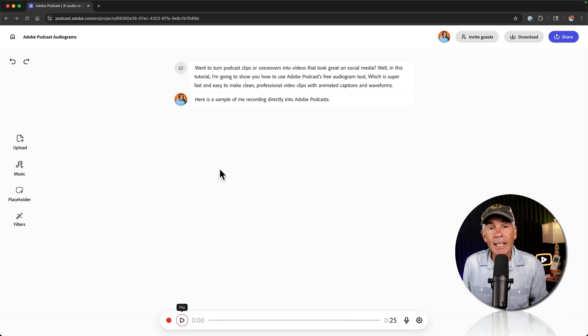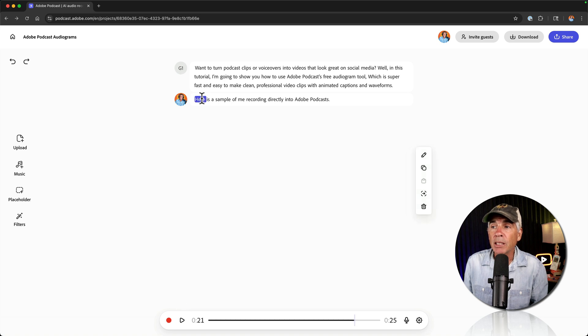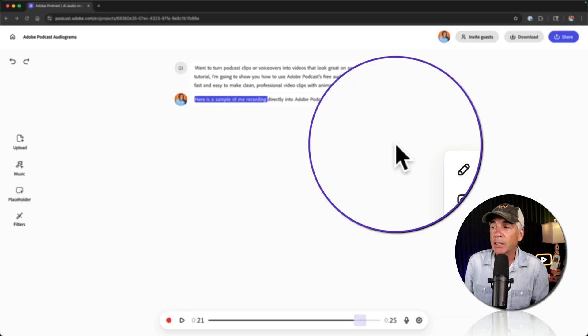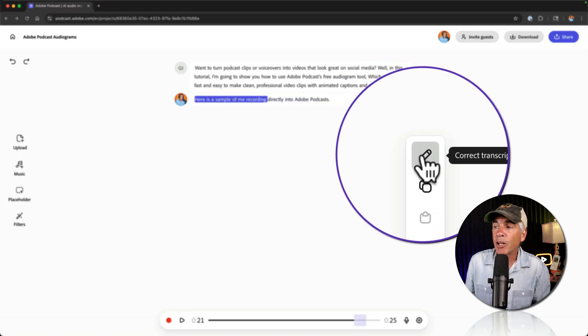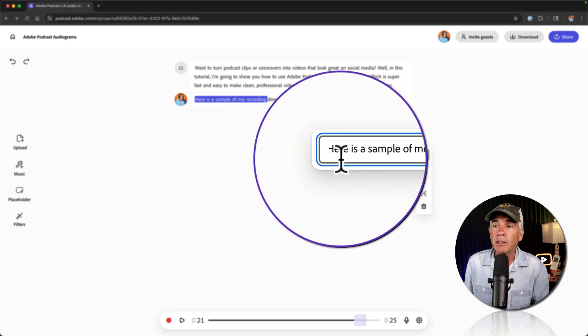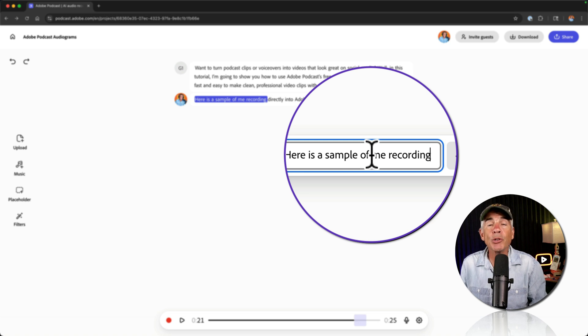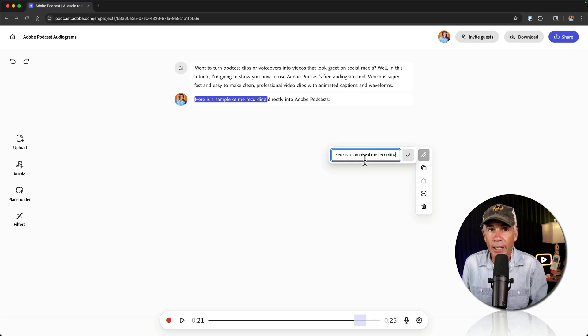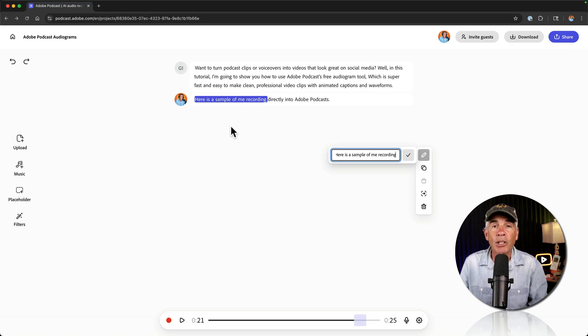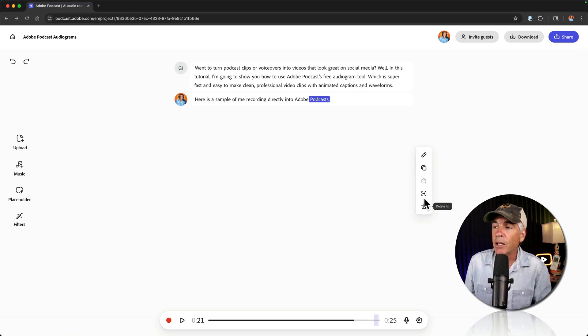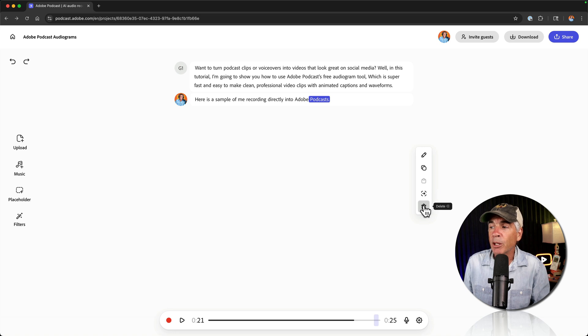If you want to make any edits to the transcription, you can just select text. You can select multiple texts, come over here, click on the pencil. That's only going to change the transcript. It's not going to actually change how the audio sounds. You can also export clips and you can also delete.